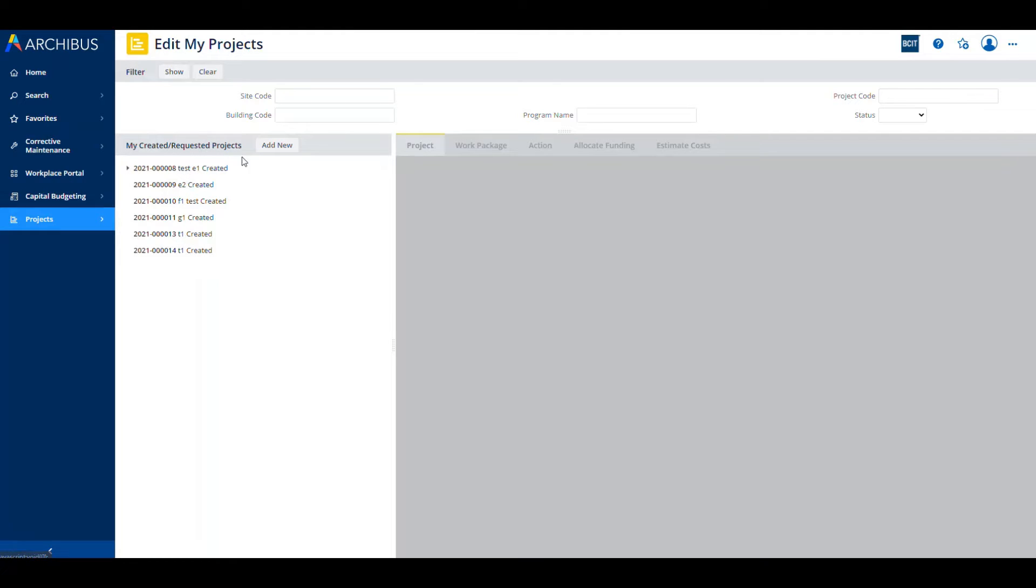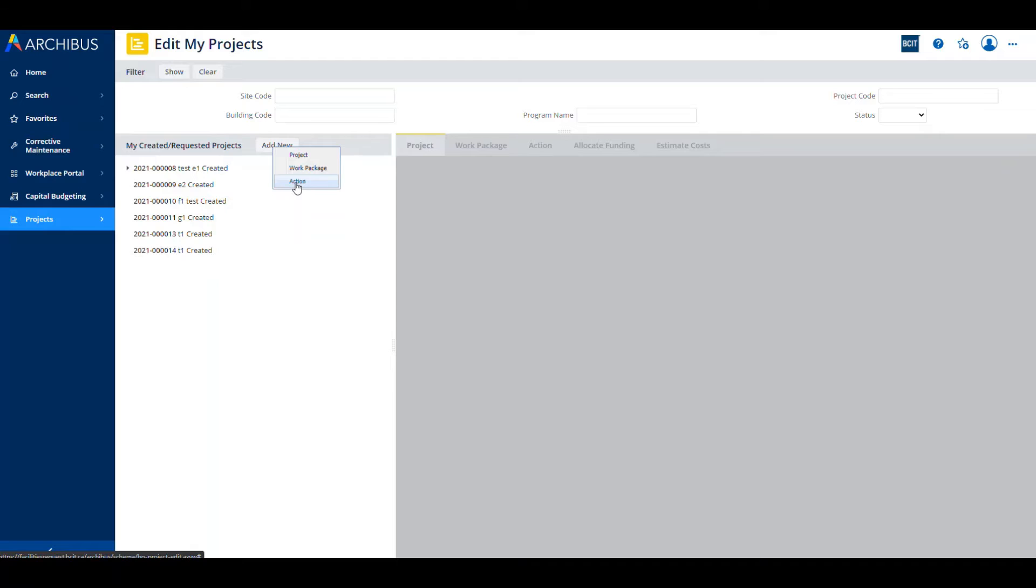When you click Add New, you're going to be presented with three possibilities: project, work package, or action. And that is a good point to talk about the hierarchy in Archibus. The hierarchy is set up with the top level as a project. A project has work packages in it, and work packages have actions, which people often refer to as tasks within them.